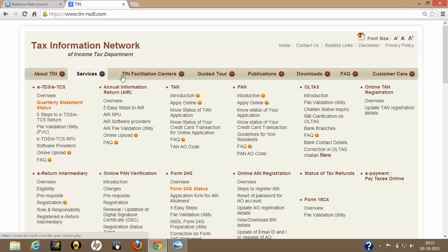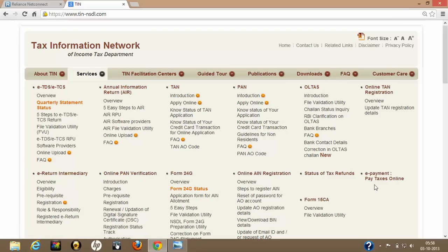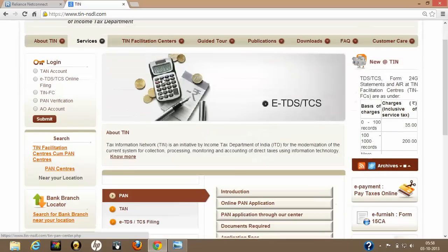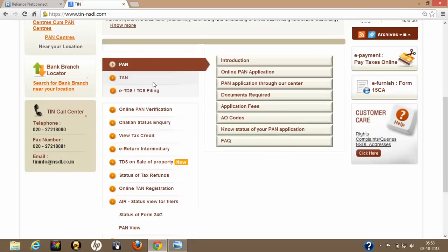The services available include TDS filing — which we are going to cover — Annual Information Return upload, TAN application online, TAN status check, online TAN registration, e-payment of taxes such as self-assessment tax or advance tax, Form 24G, online TAN verification, and more. Our focus will be on how to download the Return Preparation Utility — we are going to download that software.